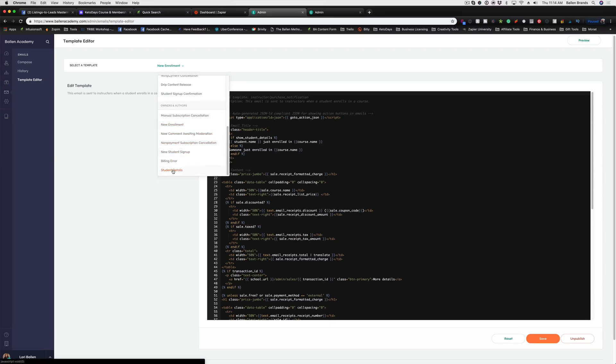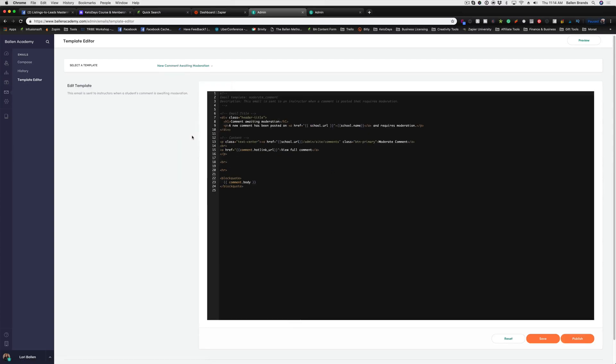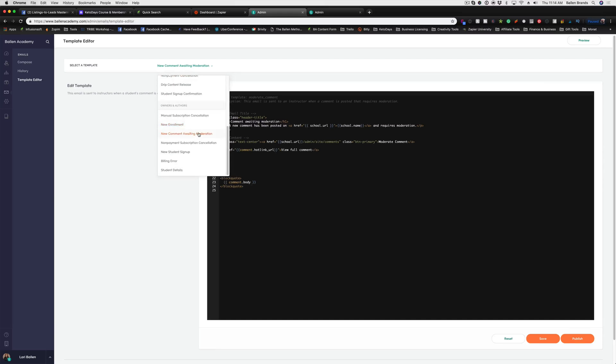Anyway, in here, what you can do is you go into your settings. Let's say I want to edit the email that comes to me when there's a new comment that's awaiting moderation.